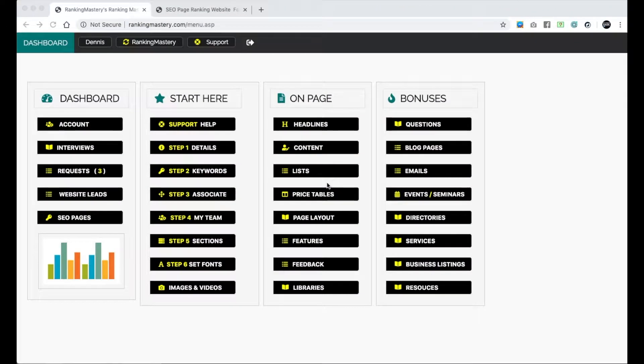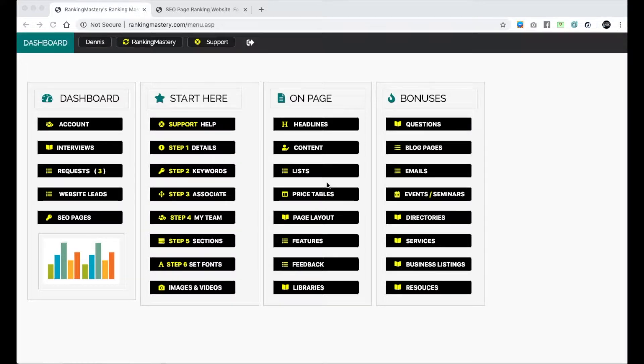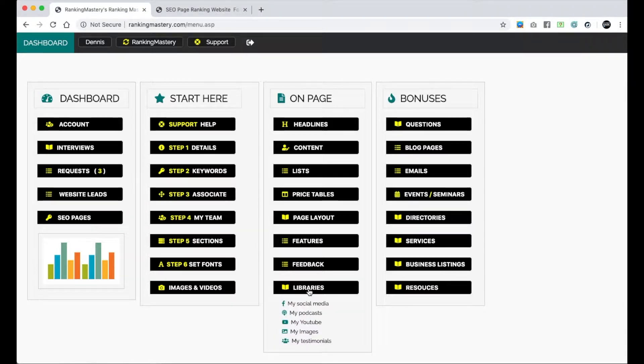From Ranking Mastery, helping you put testimonials into your system. We're going to start right from the home page. On the third row, go to On Page, and down to the bottom is Libraries. Click on the Libraries button. You'll see a number of libraries here, but the very bottom one is your testimonials.